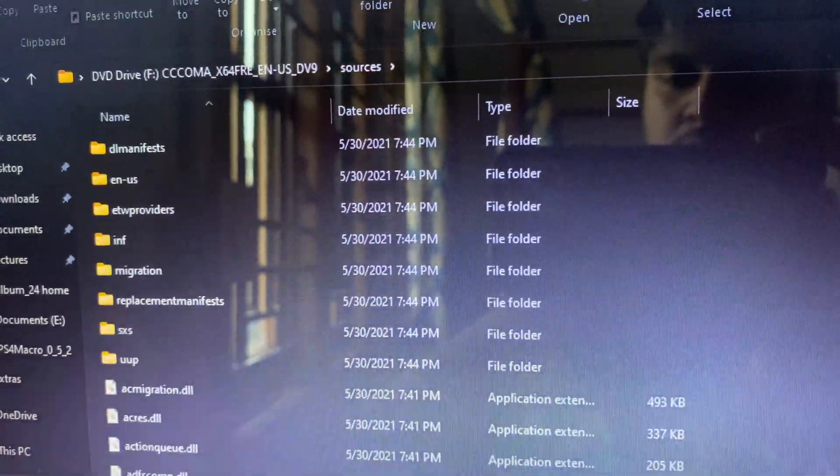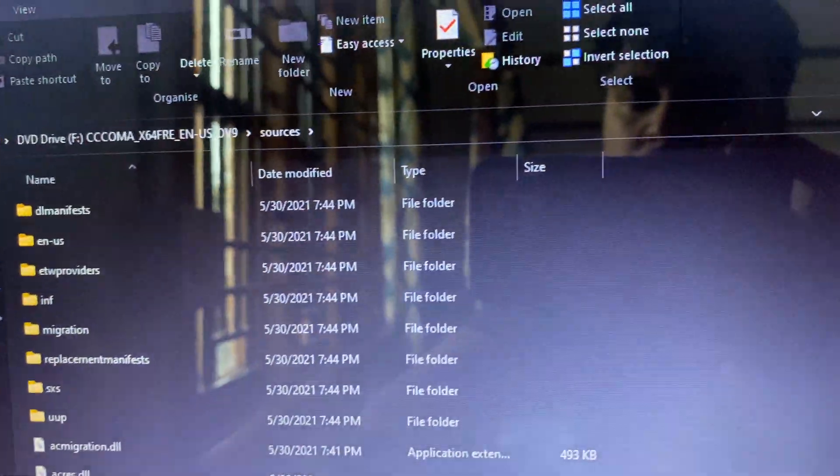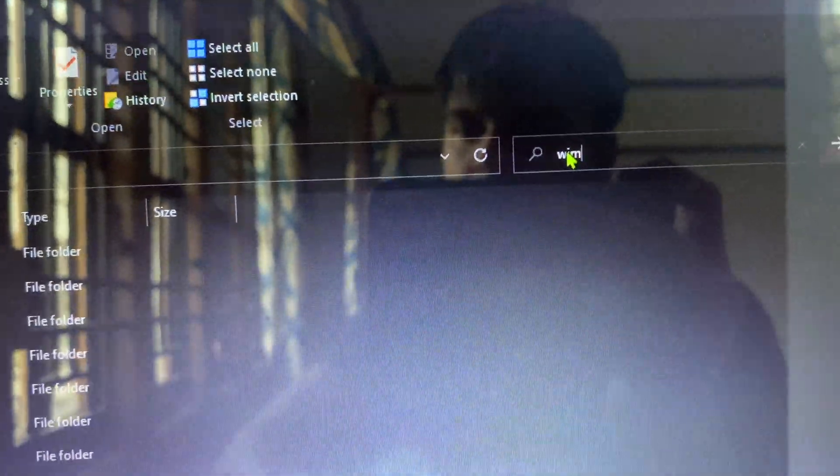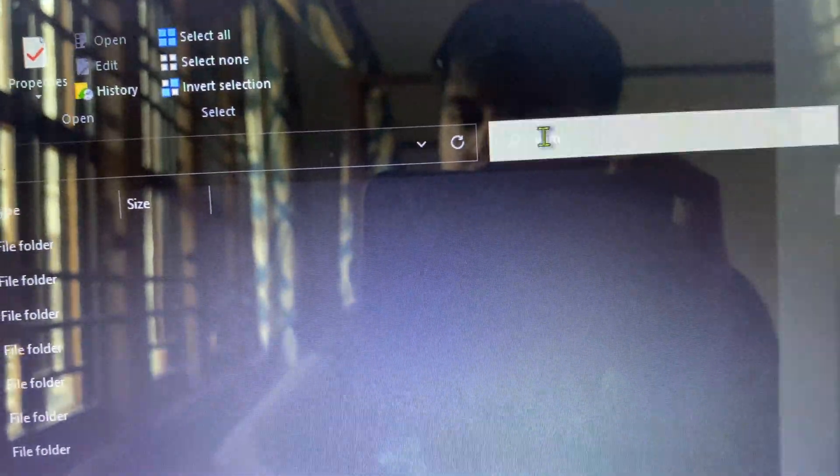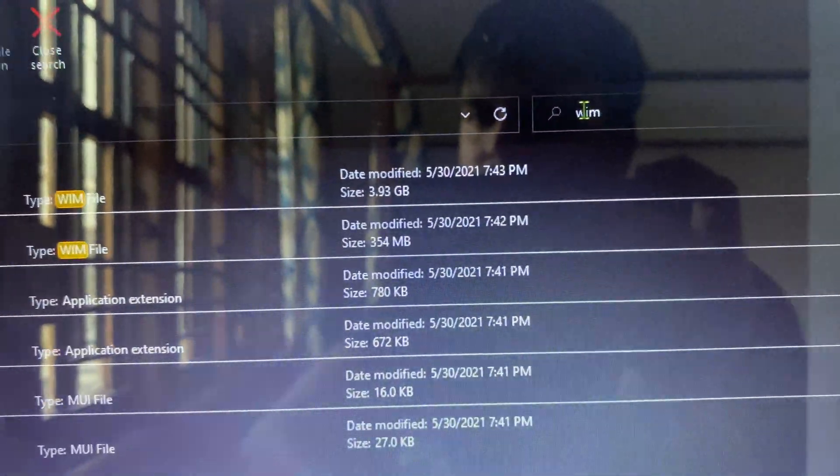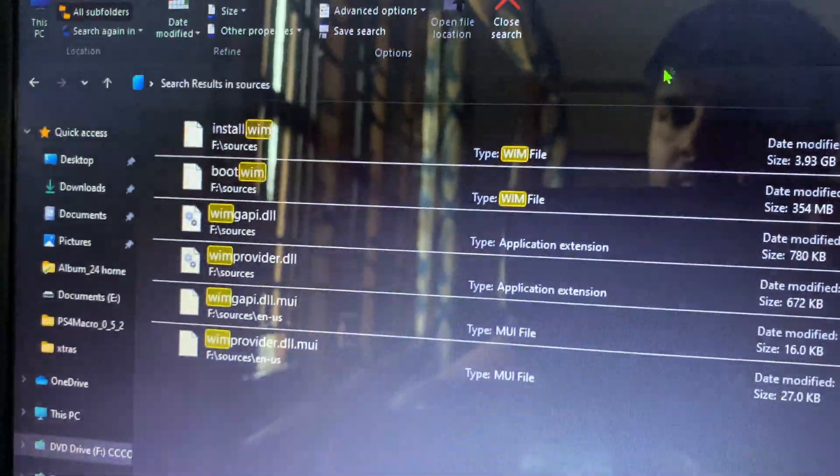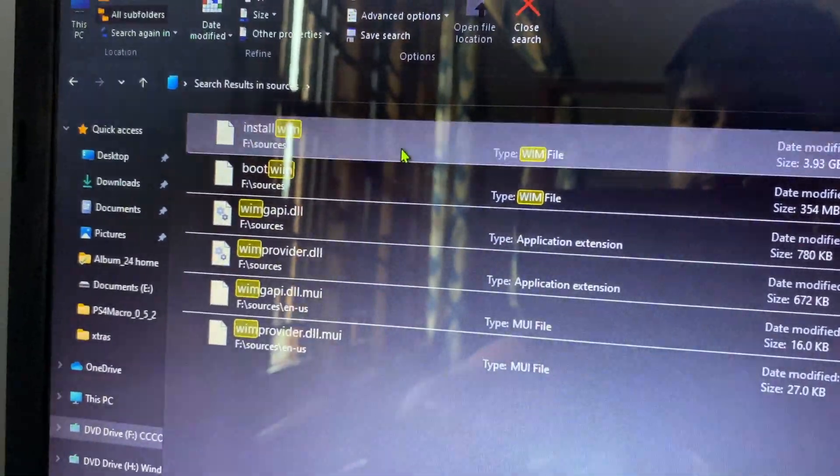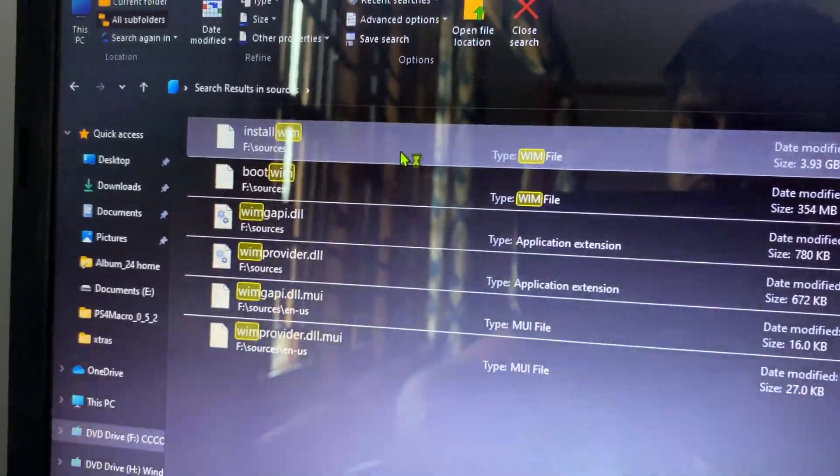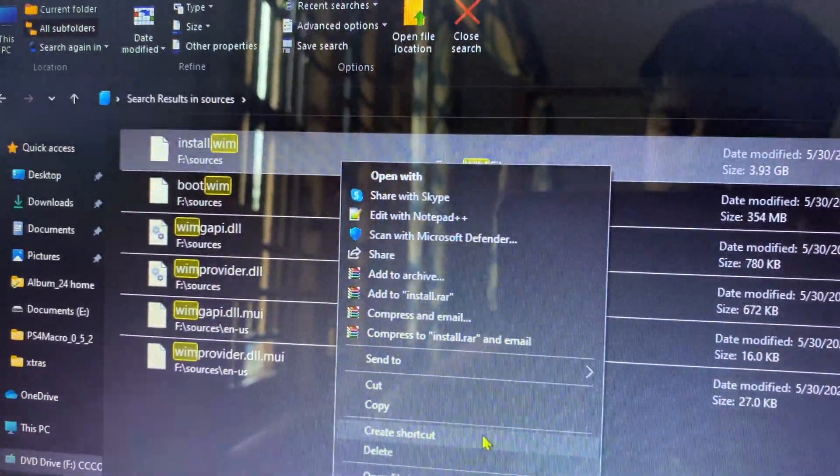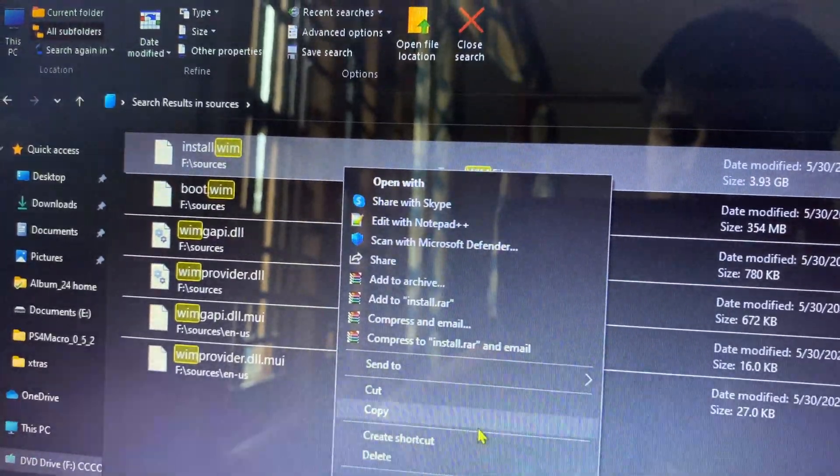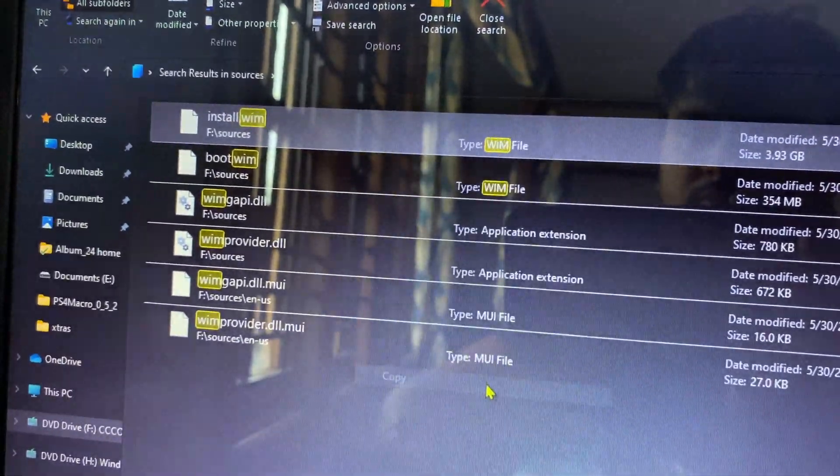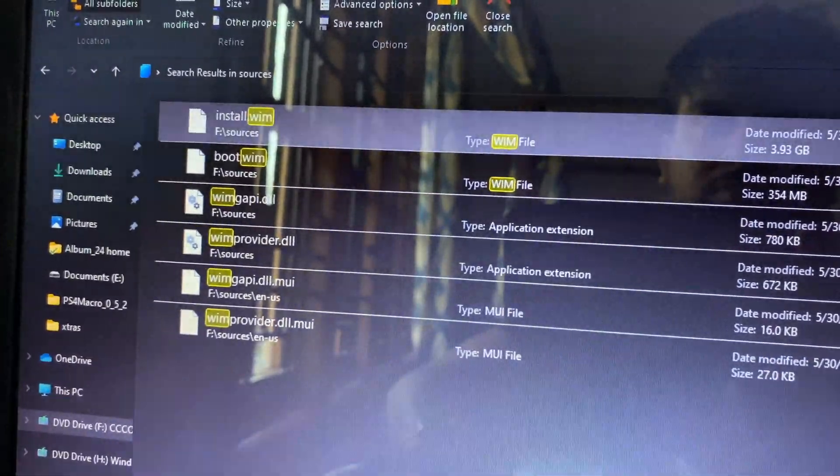On Windows 10, you can directly open the ISO files. There is no need for any application. Once you open the ISO file and go into the sources folder, you have to find a file called install.wim. This file is the one that we require from the Windows 11.